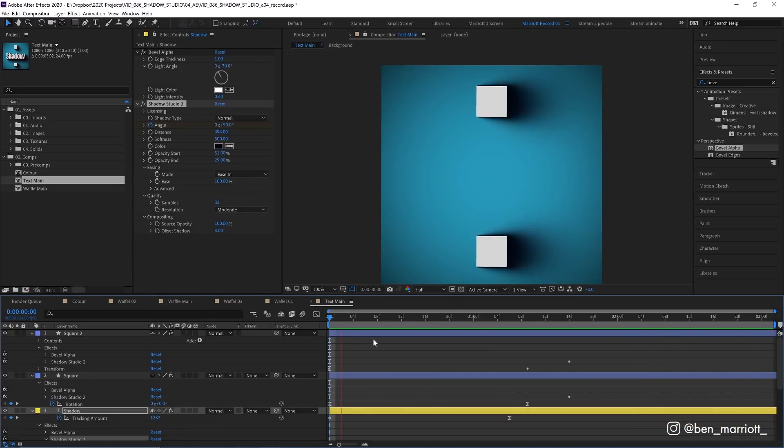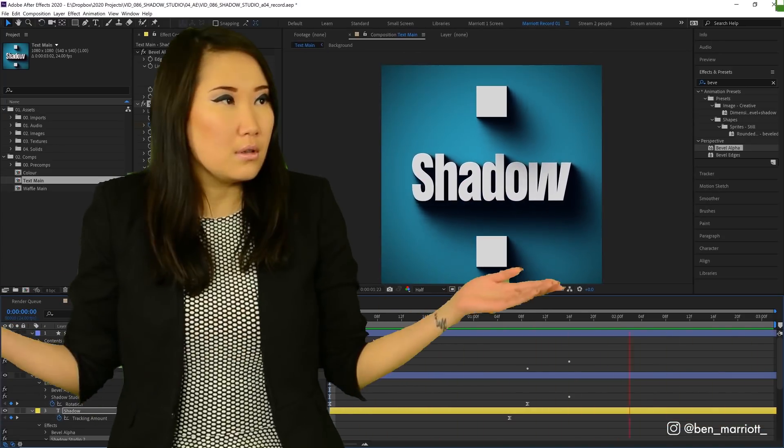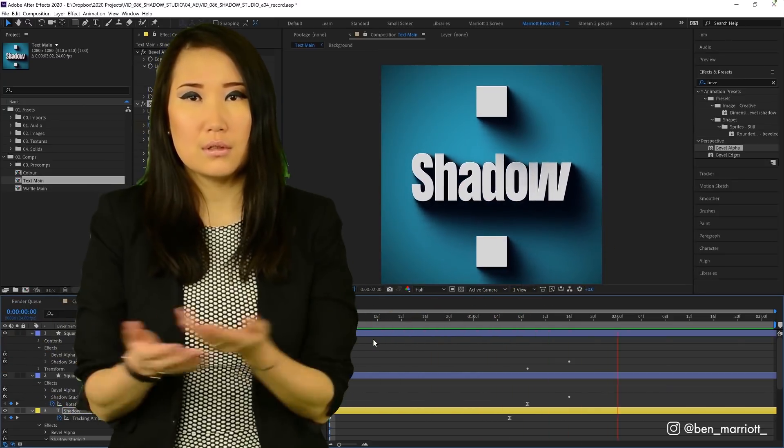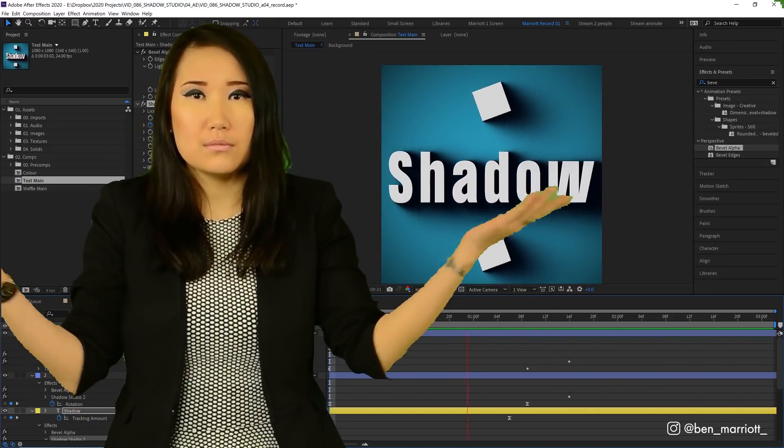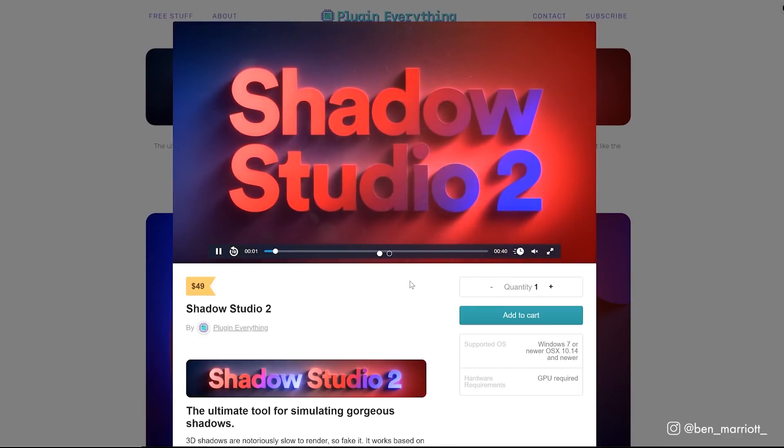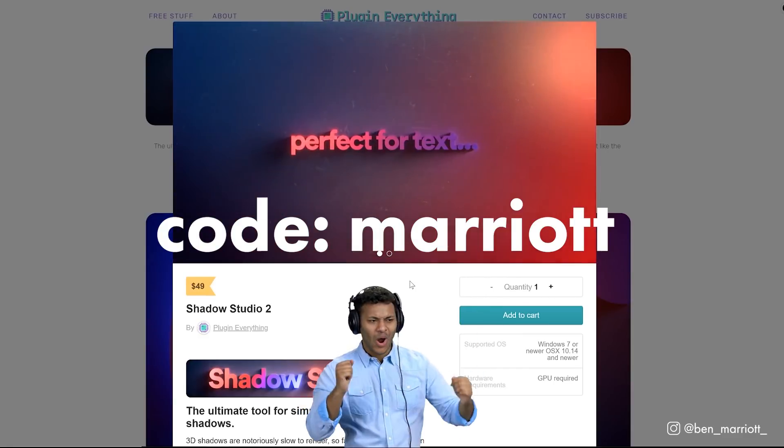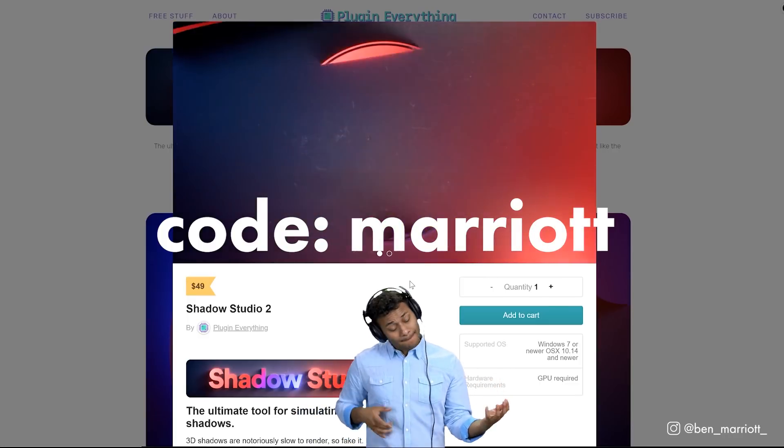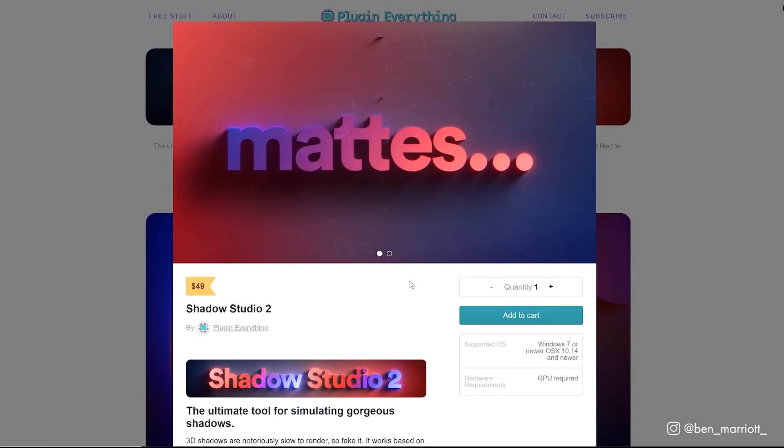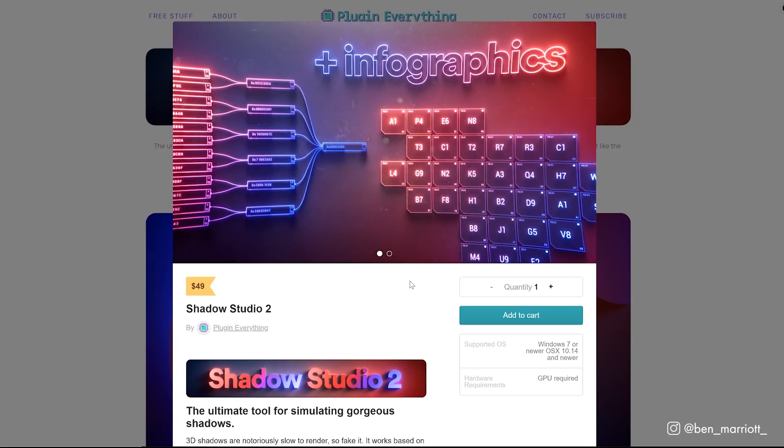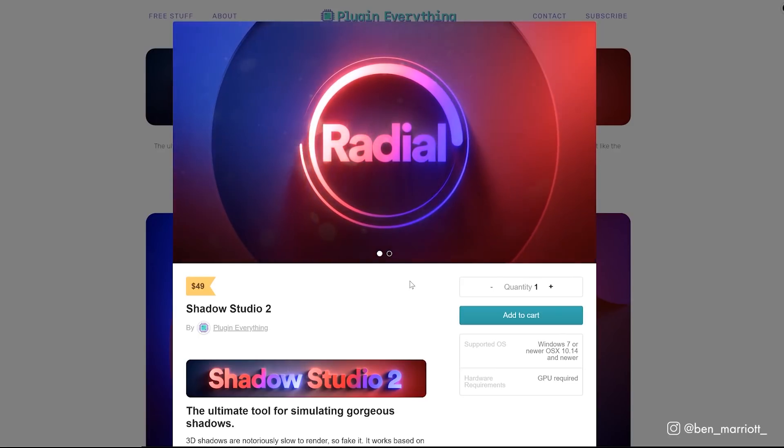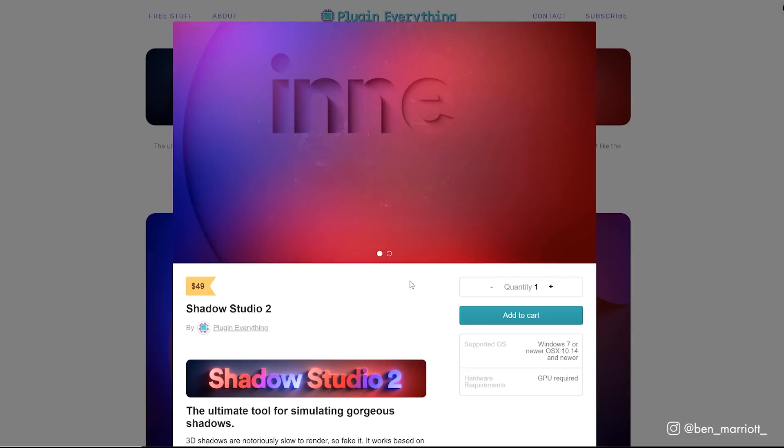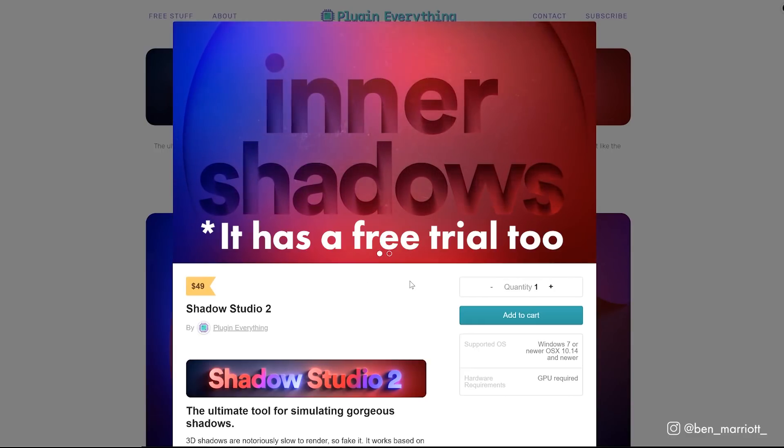So this plugin creates some pretty good looking shadows but do you need it? Is it worth the price? Should you spend your hard-earned clams on some cool shadows? Shadow Studio 2 is $49 but with the code MARRIOT you get 20% off using the link down in the description so you're only paying $39. If you can see yourself using this in at least one client project I think that justifies the price. You should be valuing your time at at least $50 an hour and the time you'll save seems like a good trade to me.